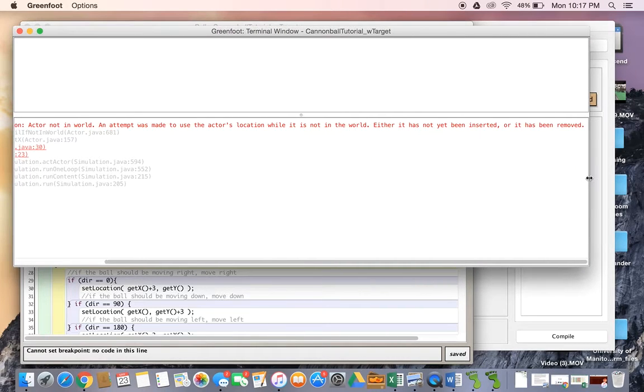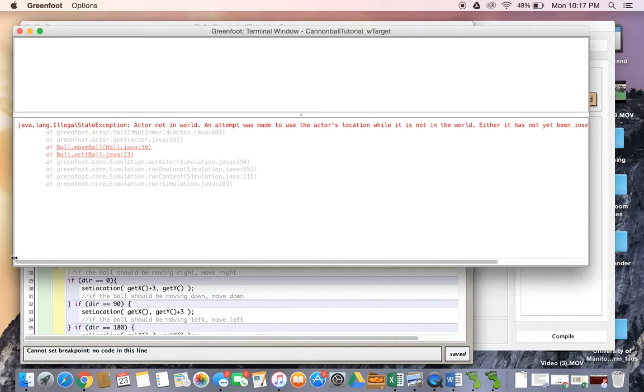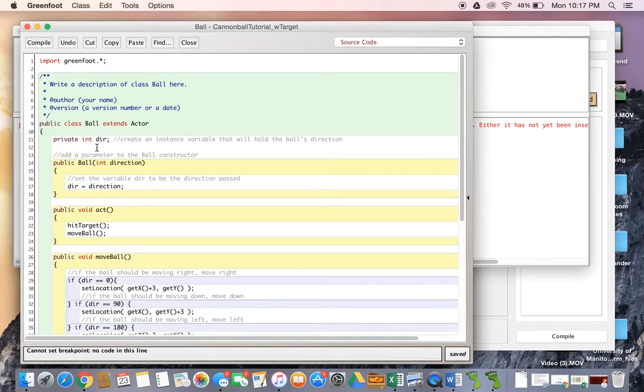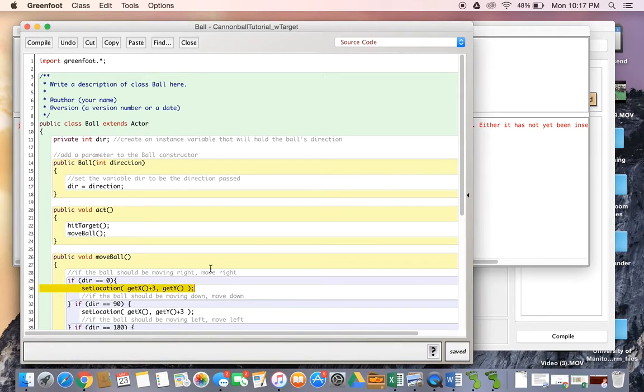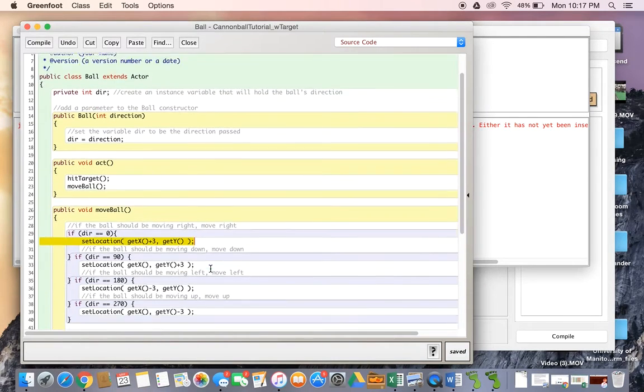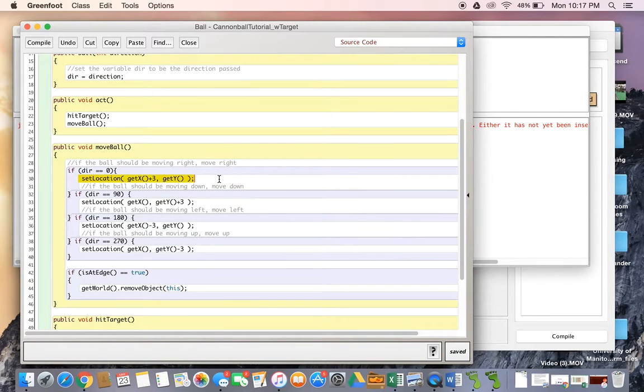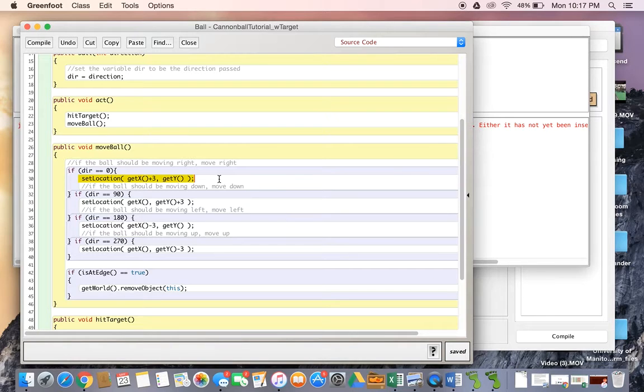Either it has not been inserted or it has been removed. So we can always use these little links here to click on to see where the heck the problem is. So when we click on this, oh man, it looks like it's trying to do this but it says something about the ball no longer being in the world.